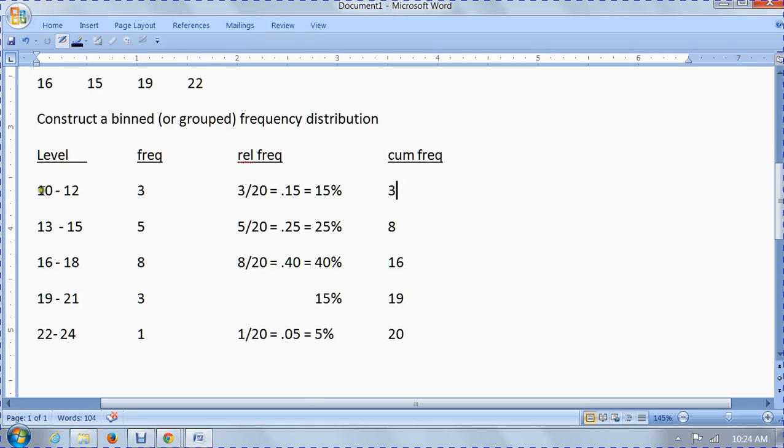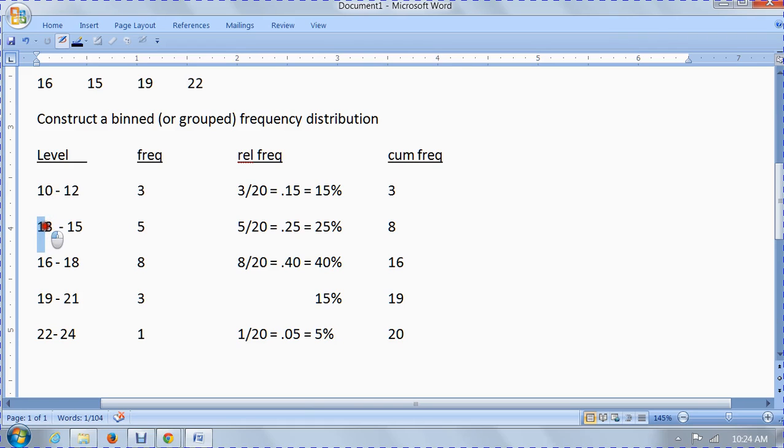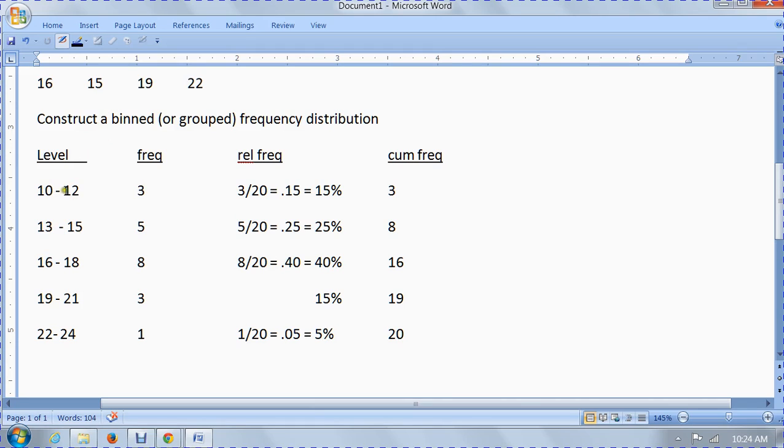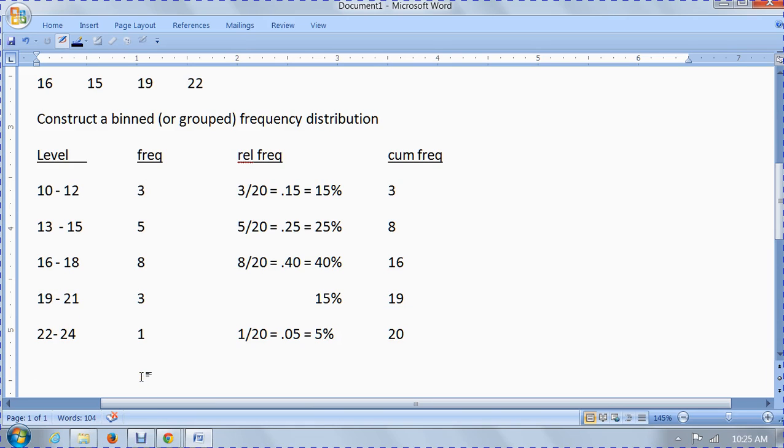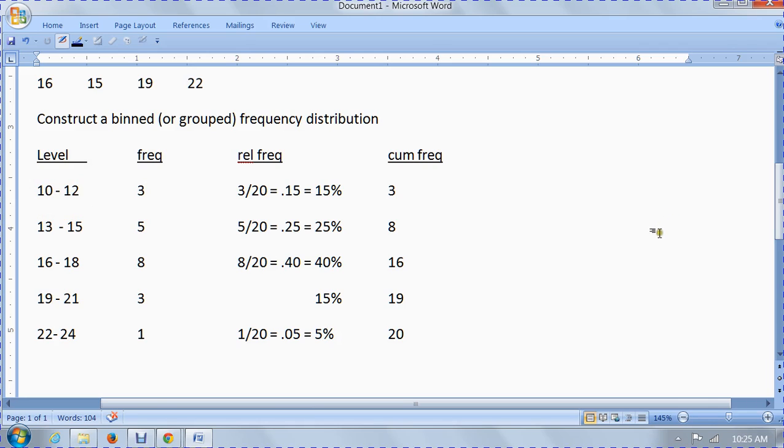I've established these five classes. The width of the class is 3. You get that by looking at the difference between the lower limits. 13 minus 10 is 3. Or you could look at the difference in the upper limits. 15 minus 12 is 3. 21 minus 18 is 3. 22 minus 19 is 3. So the class width is 3. It is not 12 minus 10, it's not 2, it is 3. That is the width of each class.